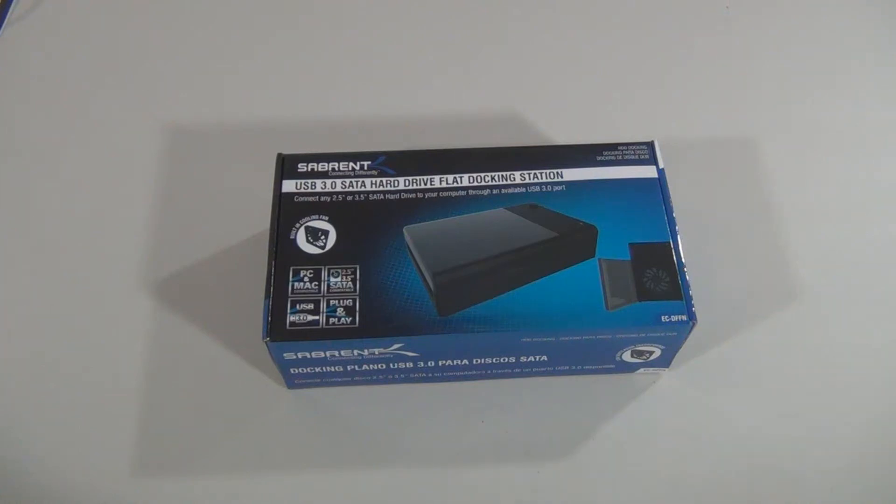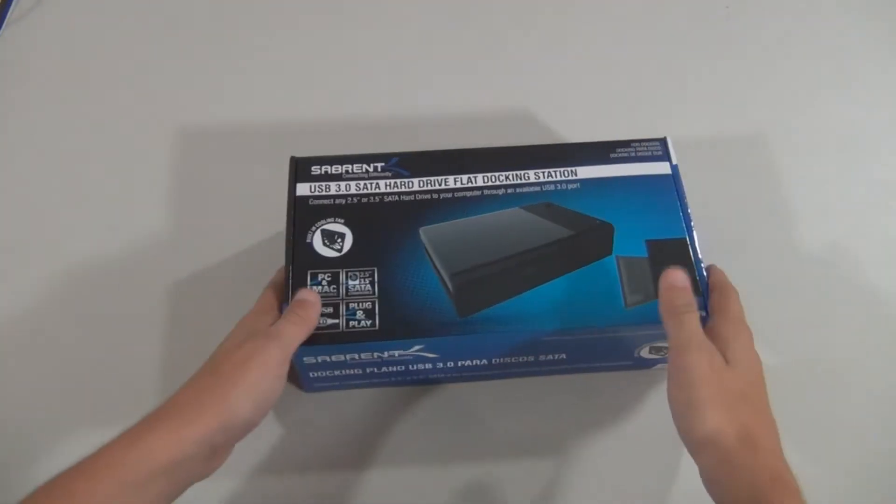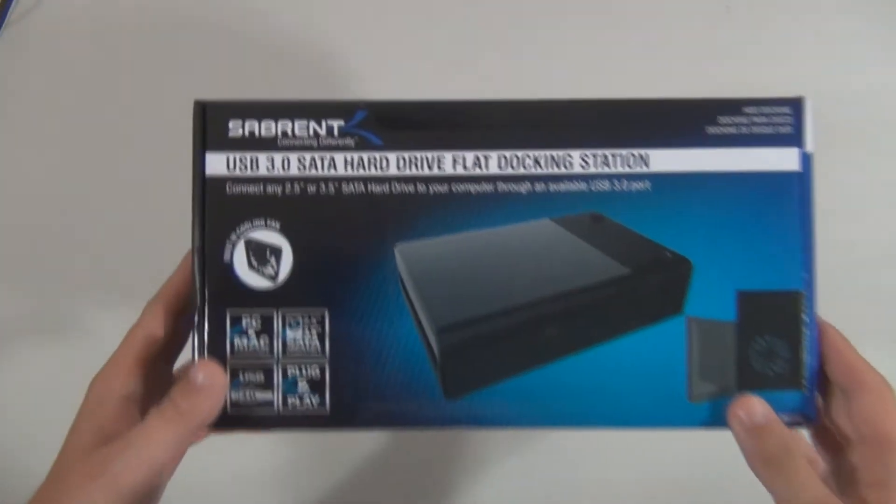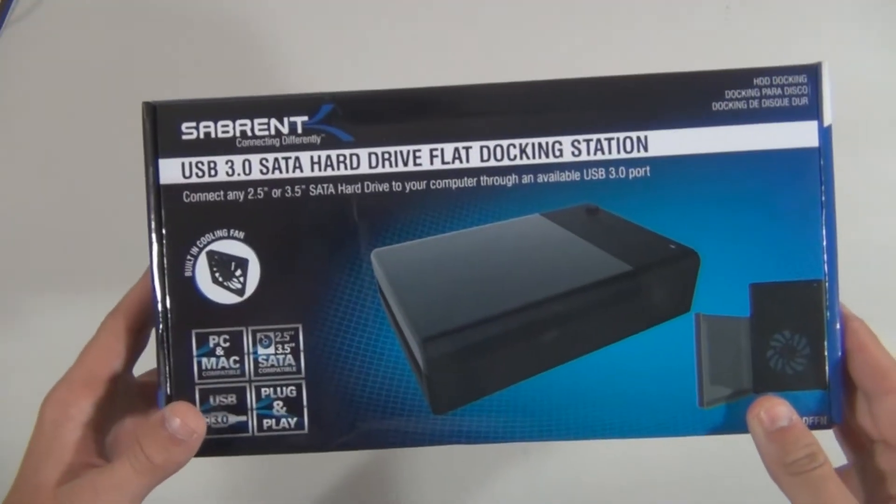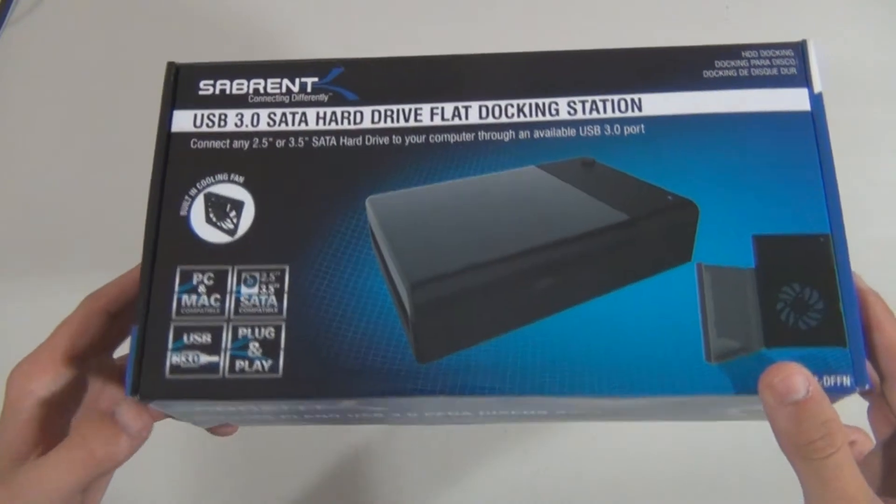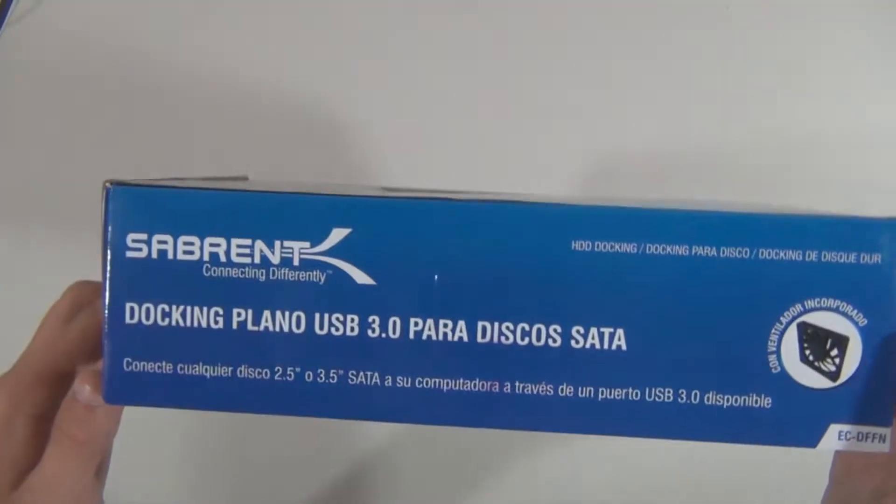Hey guys, my name is Zach, and today I'm going to be checking out a cool hard drive docking station from Sabrent, so stick around and enjoy this video.